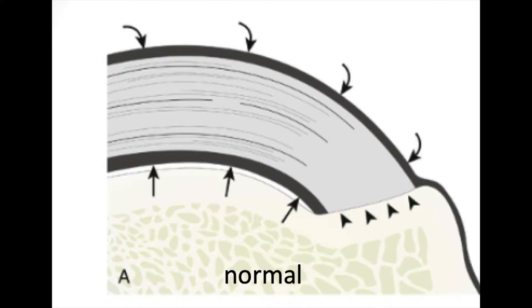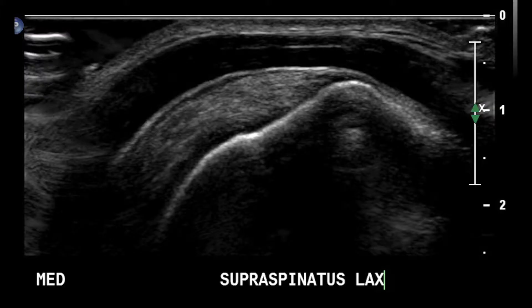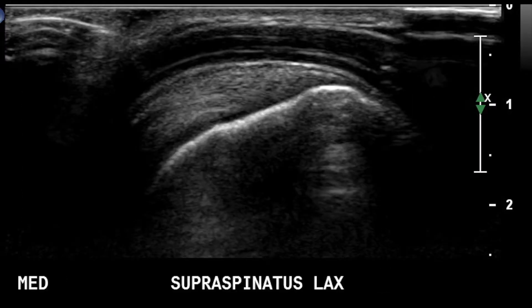Let's see here what a normal one would look like — nice fibrillar pattern. You could actually see the tendon attaching all the way down to the bone. Let's look at another normal to get oriented: supraspinatus, nice fibrillar pattern with no irregularity.